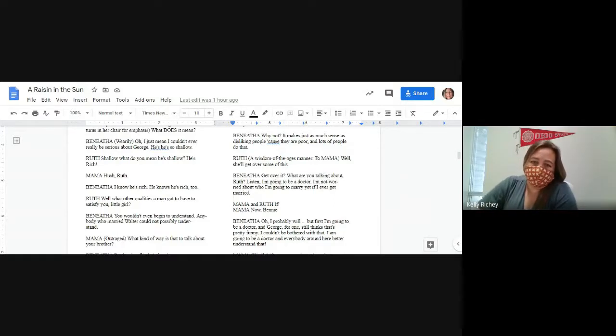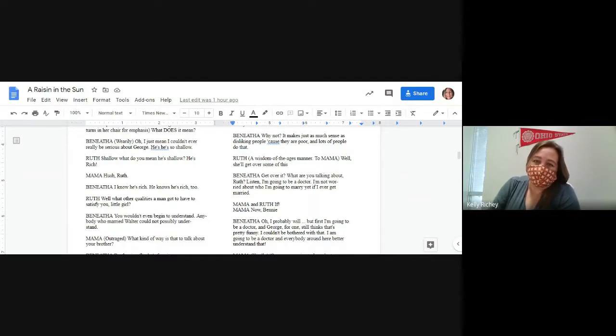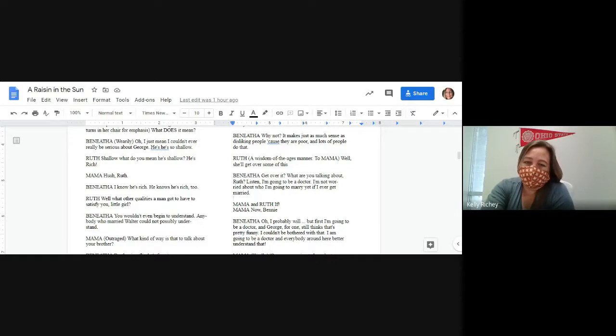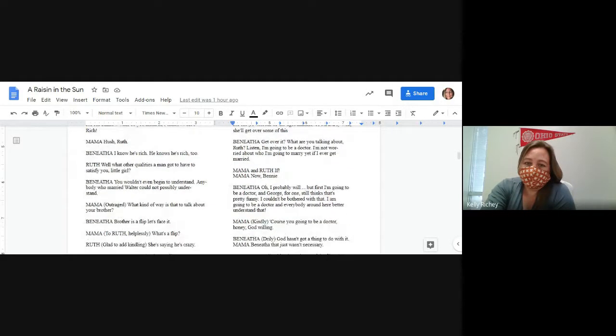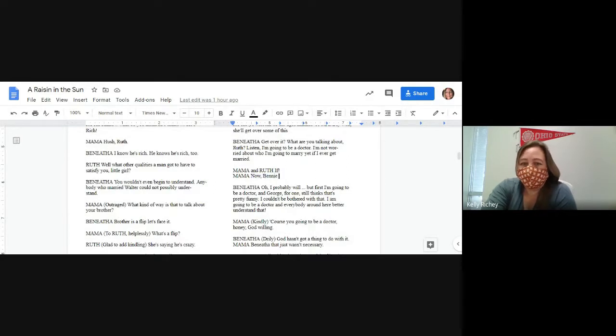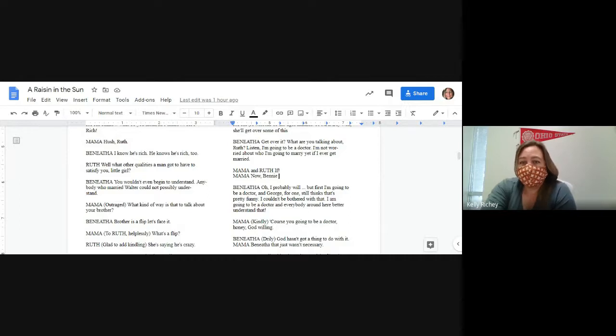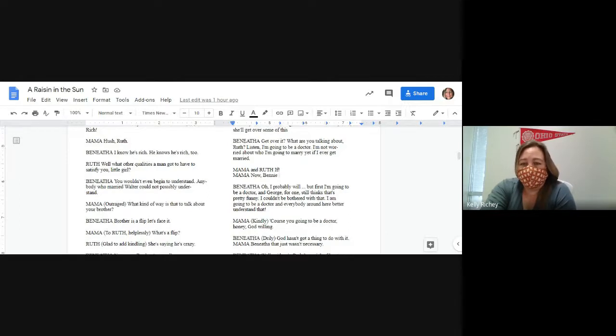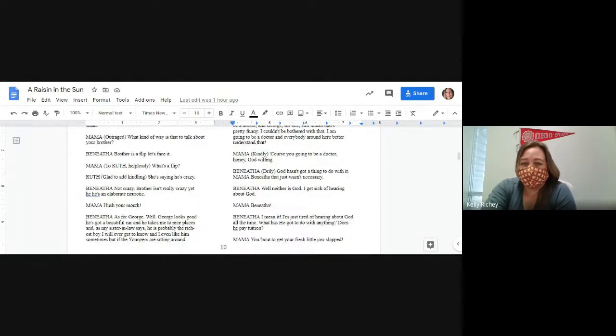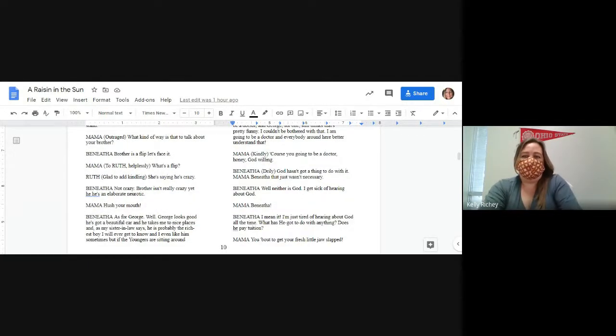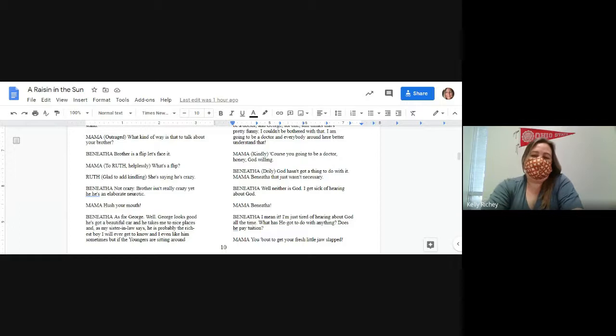Lord, you know what? You ain't tired of this now, like you got tired of that little play-acting group you joined last year? And what was the year before that? That horseback riding club for which she bought that $55 riding habit that's been hanging in the closet ever since. Why do you got to flit so from one thing to another, baby? I just want to learn how to play the guitar. Is there anything wrong with that? Ain't nobody trying to stop you. I just wonder sometimes why you have to flit so from one thing to another all the time. You ain't never done nothing with that camera equipment you brought home. I don't flit. I experiment with different forms of expression. People have to express themselves one way or another. And what is it you want to express? Me! Don't worry. I don't expect you to understand.